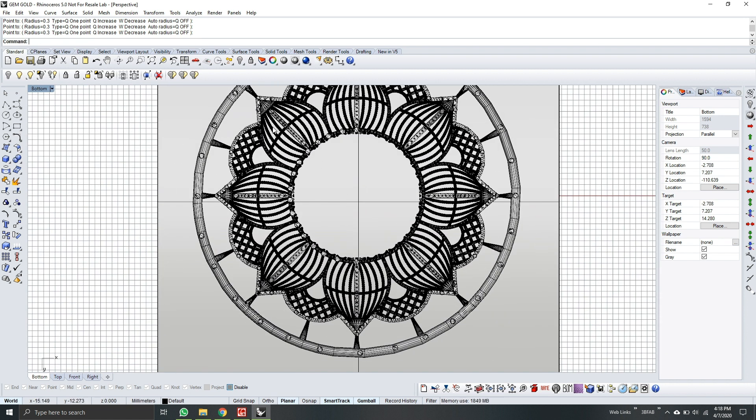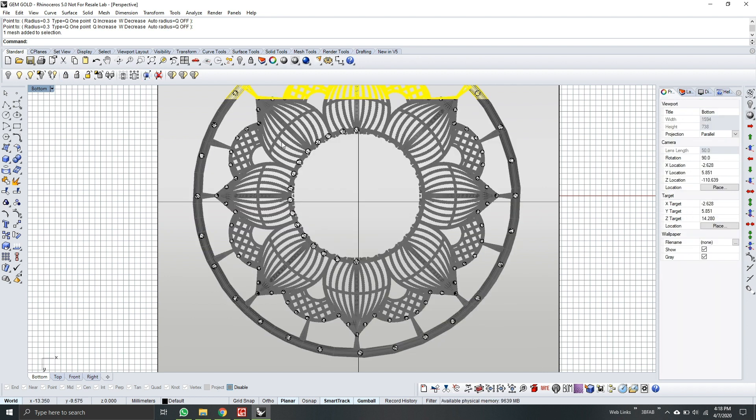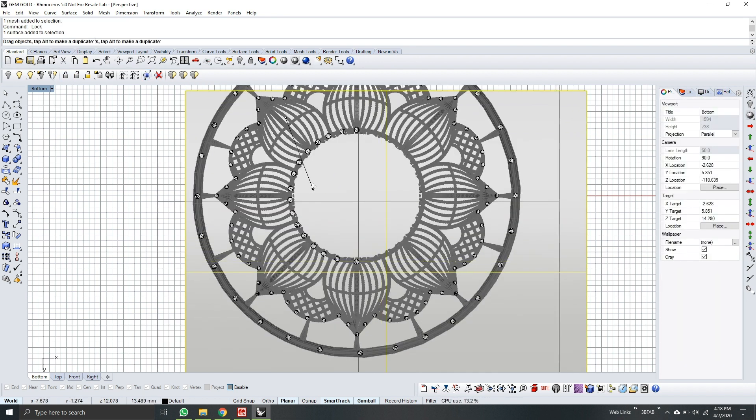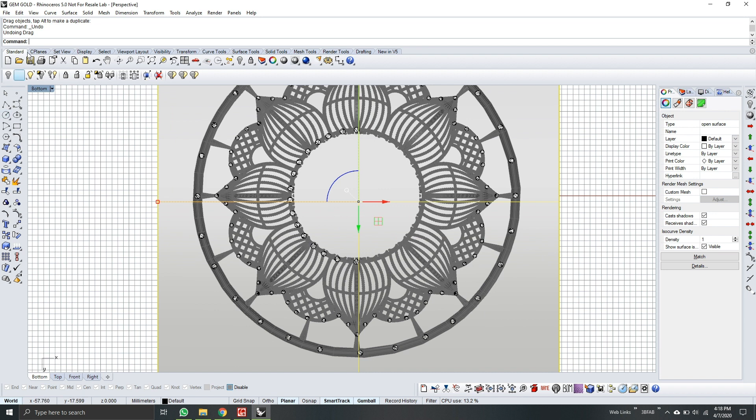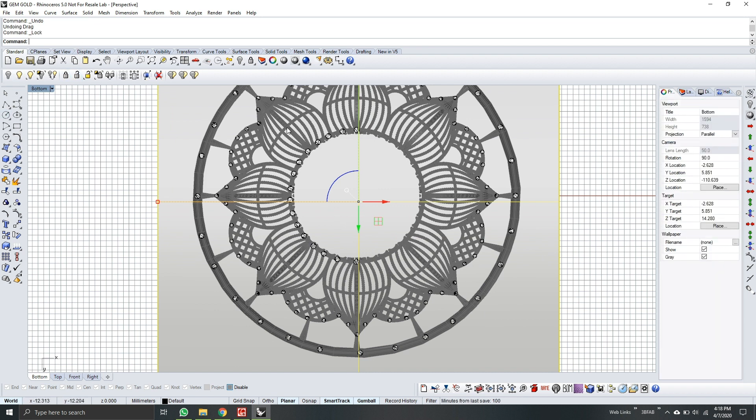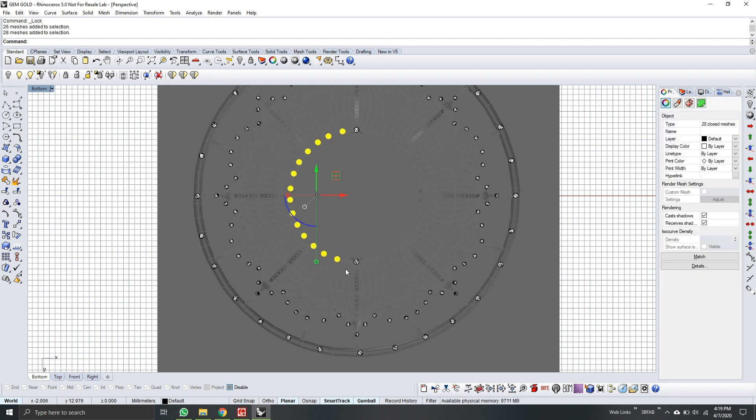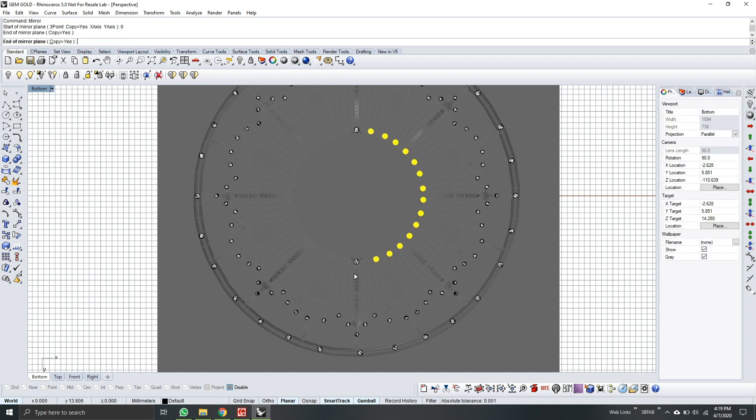Same procedure. Lock the model. Select the supports. And mirror. Hold down shift. Select.